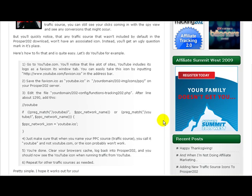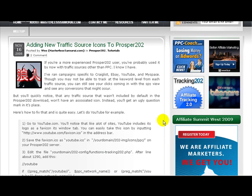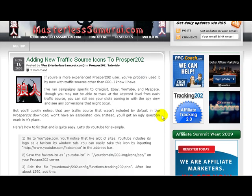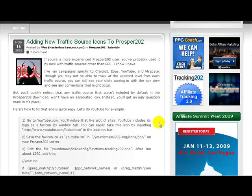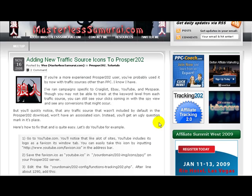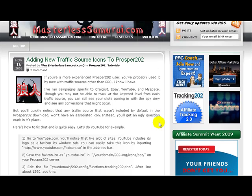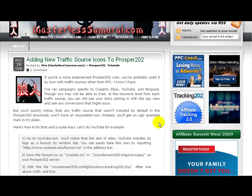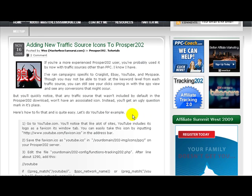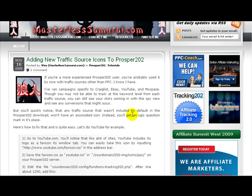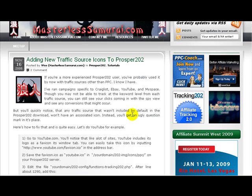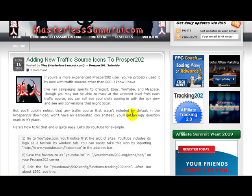What's up guys, how you doing? This is Wes from MasterlessSamurai.com and just to change things up a bit I thought I'd do a video or a Camtasia post. So I'm going to try to keep this short and to the point because I know you're all busy as am I.